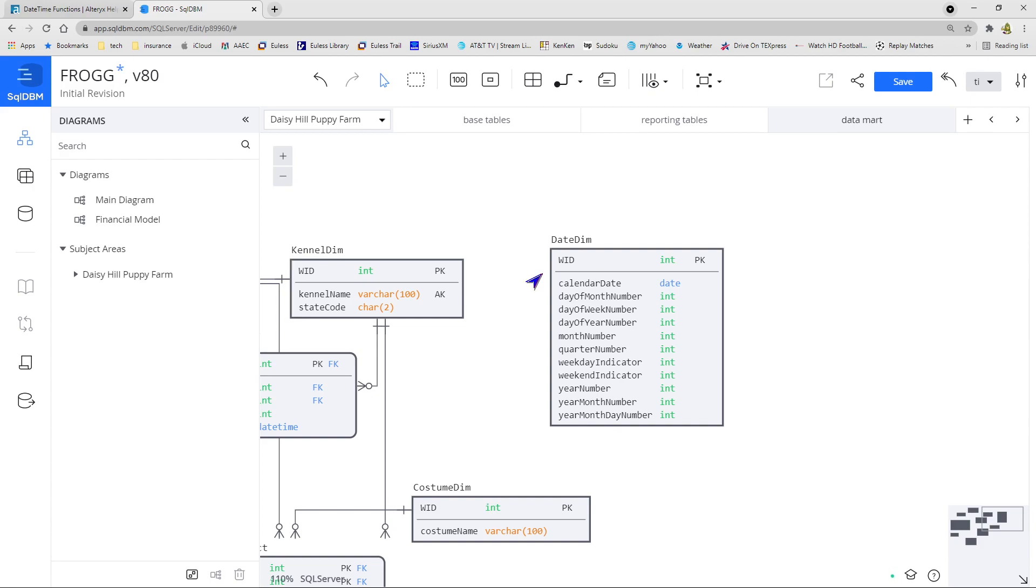the actual month, the quarter, an indicator as to whether it's a weekday or a weekend, one of each just so that you don't have to always know to flip an indicator from positive to negative. We have the numeric version of the year, the numeric version of the year and month together, and then the numeric version of the year, the month, and the day combined.